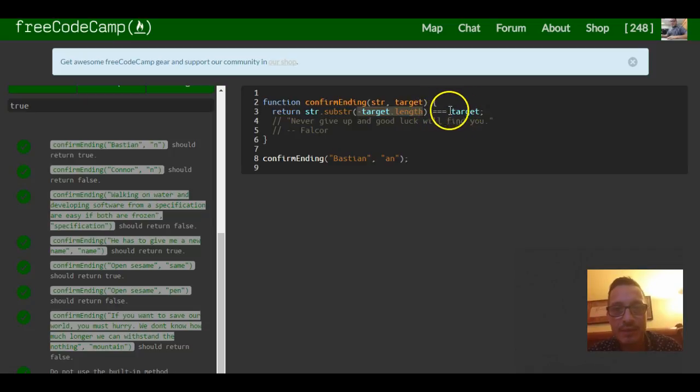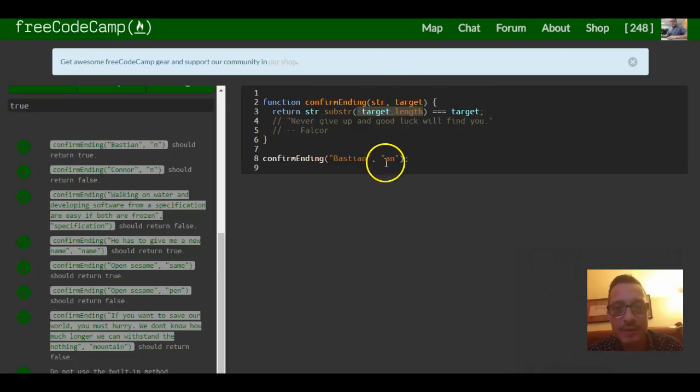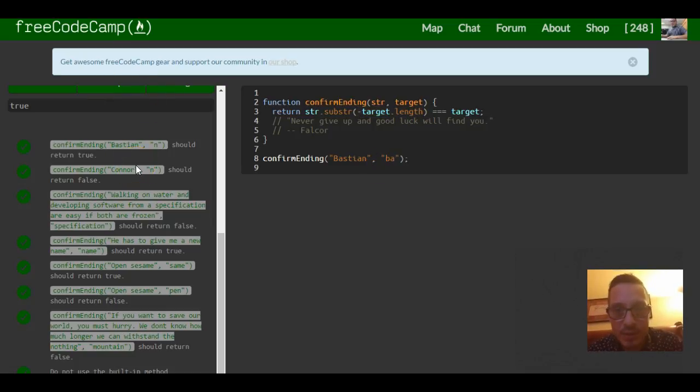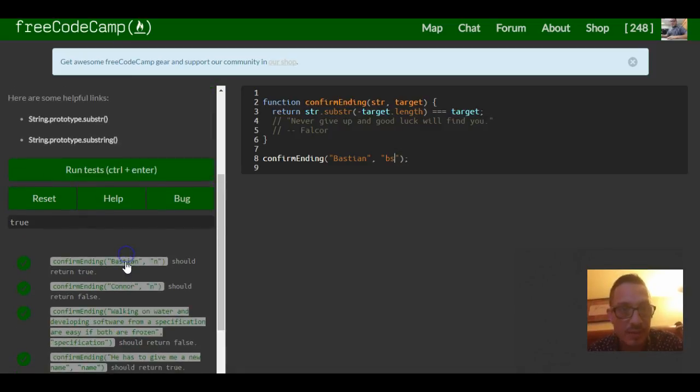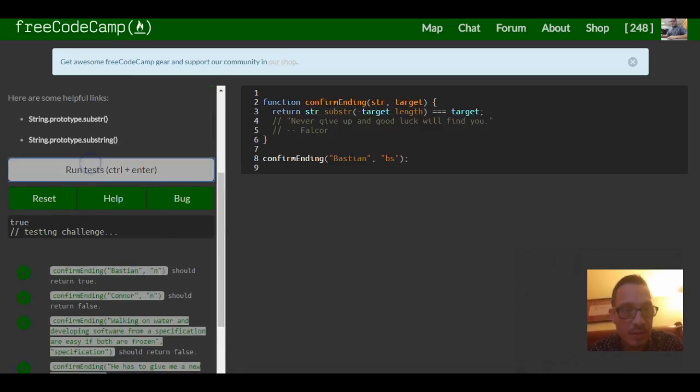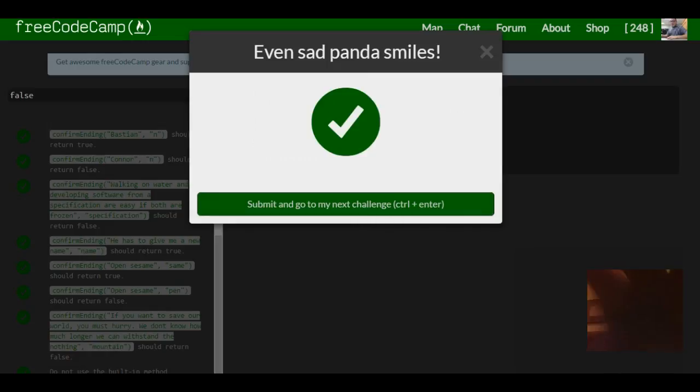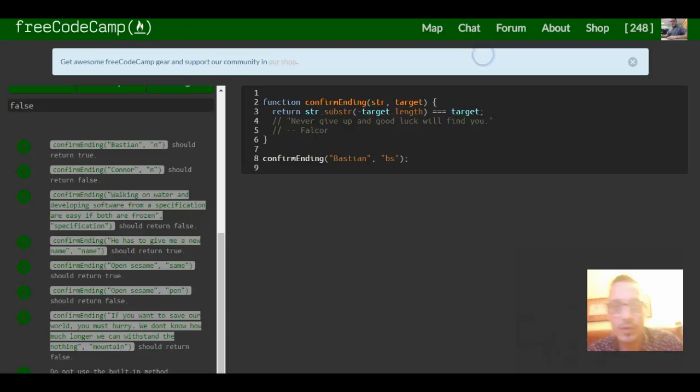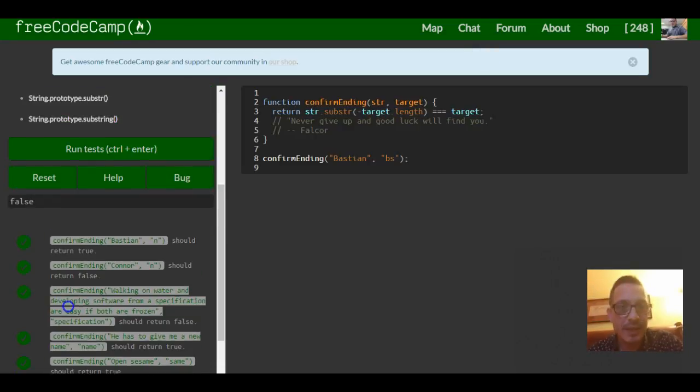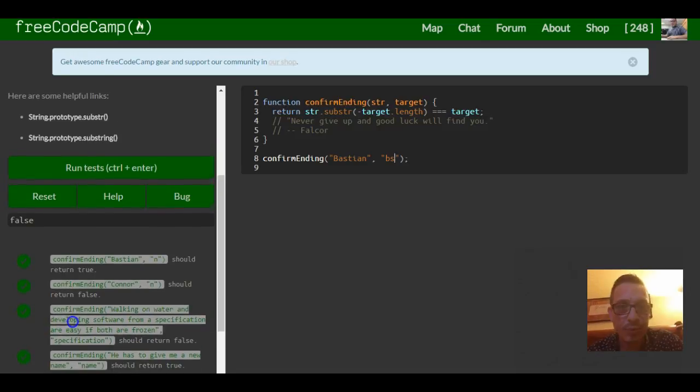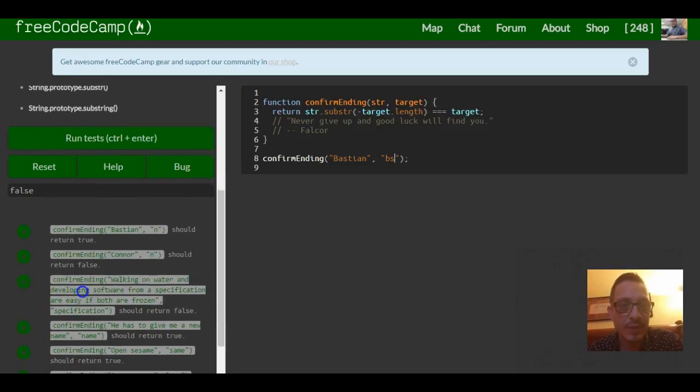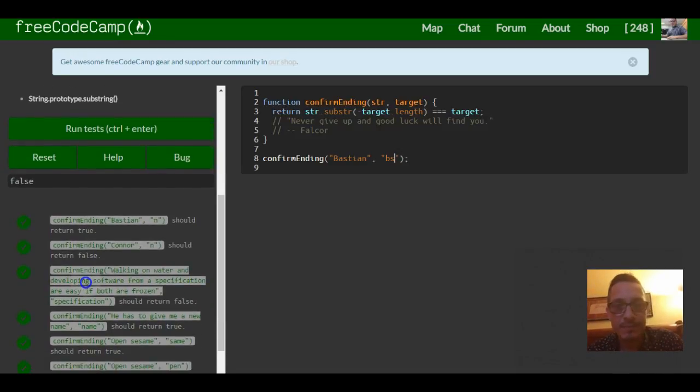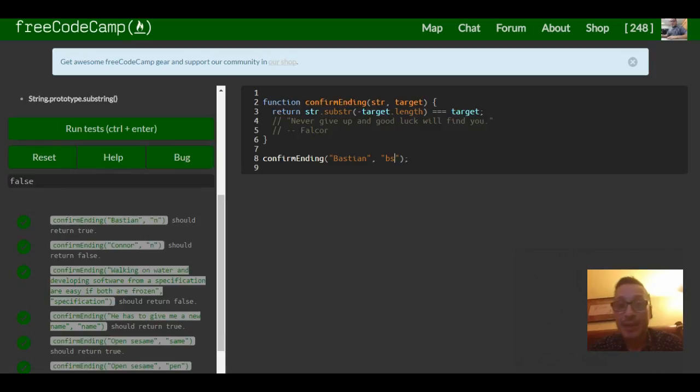And then it checks if it equals whatever the target is. So now we could pass in you know something that's definitely, oh well ba is also in there, you could pass in something that's not and it returns false and it works.